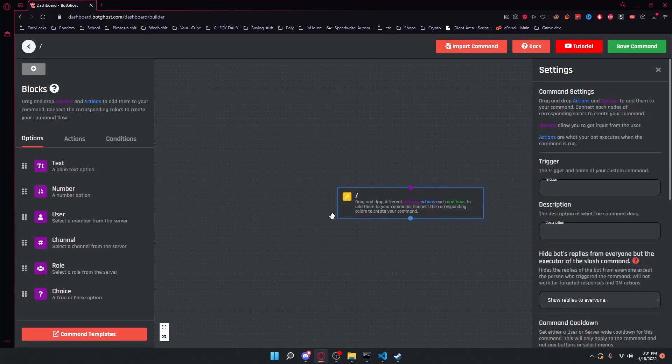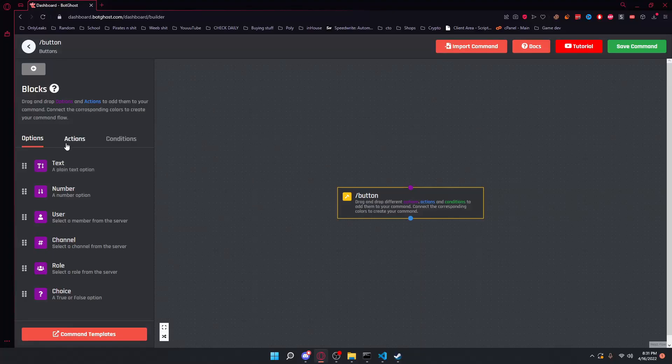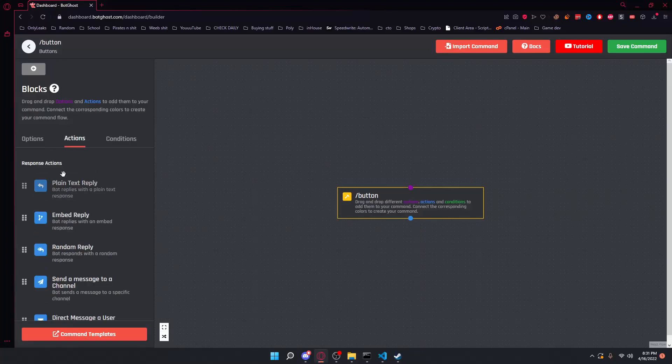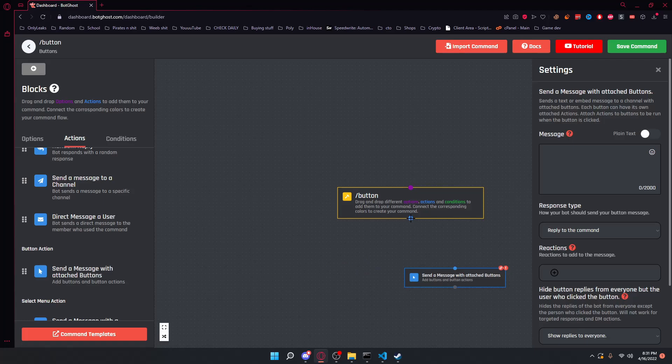So we're going to go ahead and go in our command builder and set up our command. And now once we have done that, we can go ahead and go into actions and we can go down here and get an attached message with attached buttons and connect it to our command.